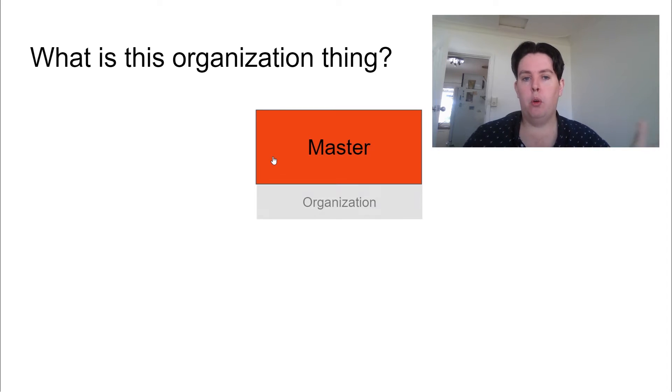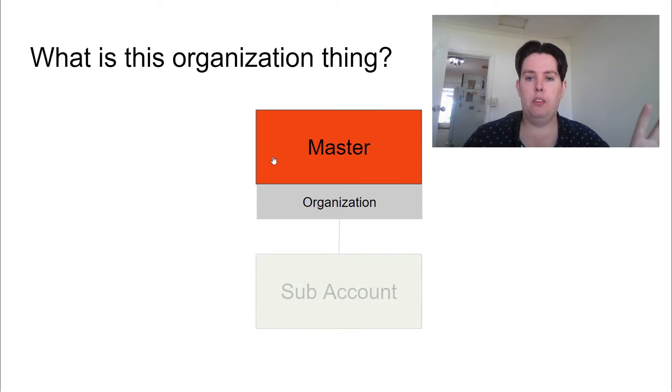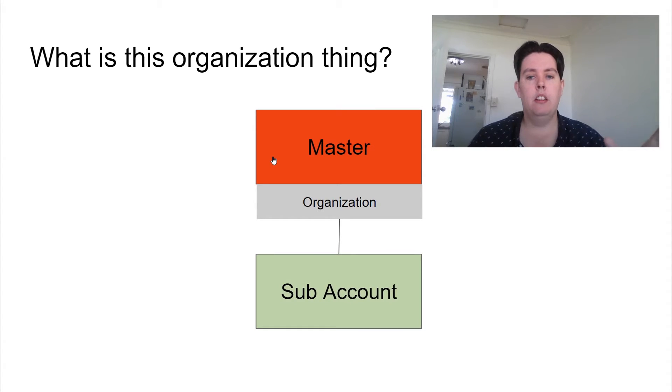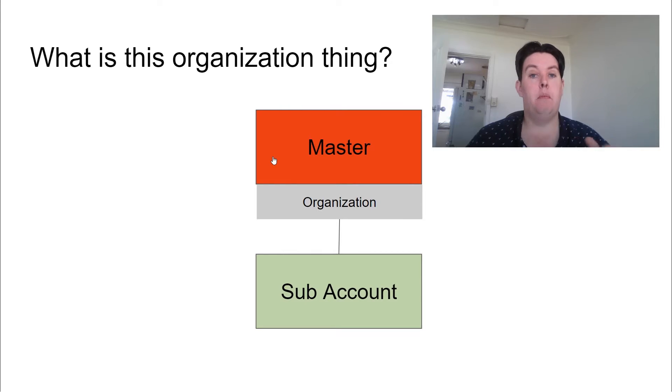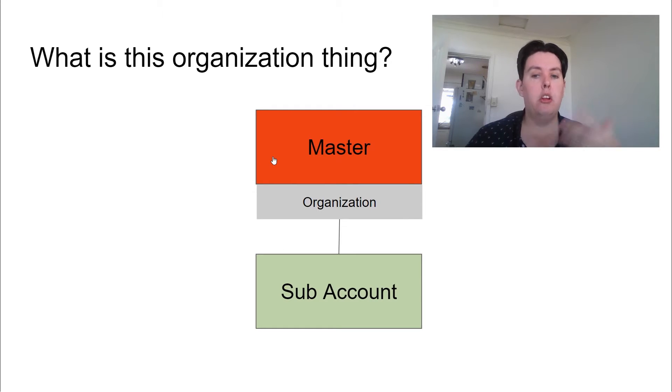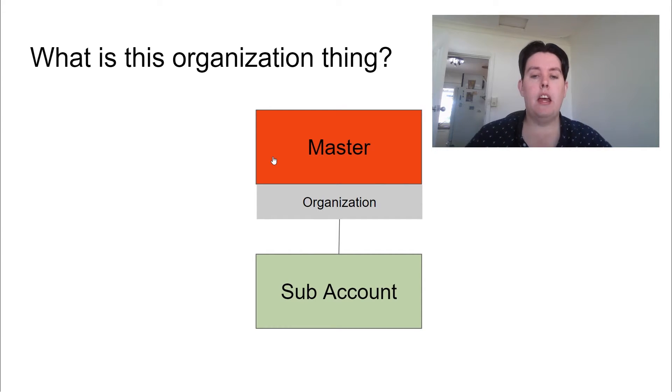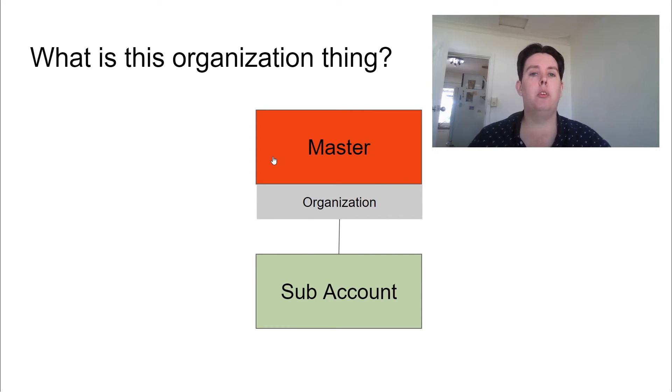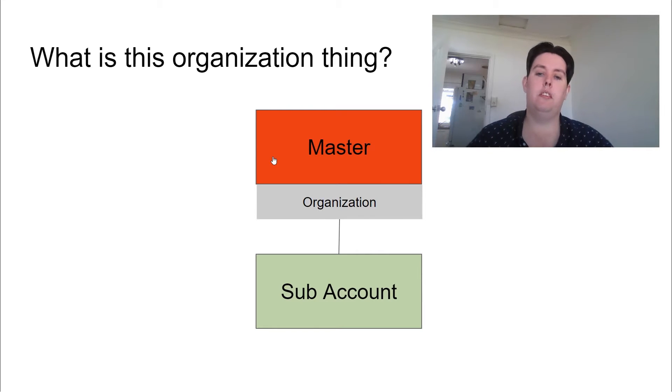So where do we create those actual resources? So this is where organizations come into play. They're fully featured AWS accounts, just like the master. However, they belong in the master's organization and administered by it. So notably, this means billing is centrally consolidated. And typically, what you want to do is you'll have IAM users in the master that will assume a role to get into subaccounts.